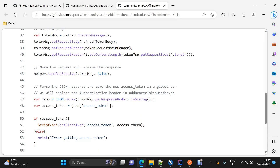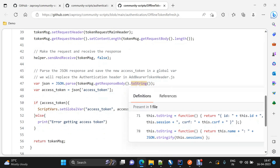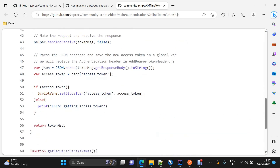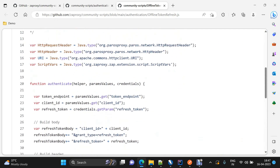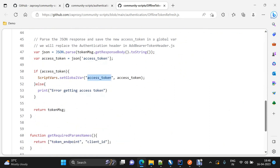The second use of the helper class is to send this HTTP message and receive the response, using the send and receive function. Once this function is called, the response is stored in the same token message instance. While parsing the JSON to fetch the access token, we use token message dot get response body. Once we have the access token, we use a script writer class to set it as a global variable.